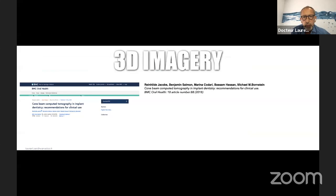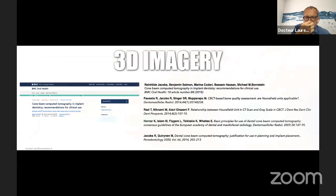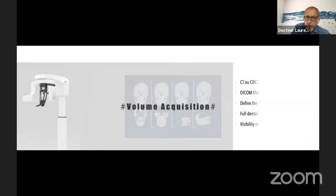First, what about 3D imagery? Let me present you an article from BMC Oral Health written by Benjamin Salmon. If you can find it, read this article — you can find all the different recommendations and rules for obtaining perfect 3D images. I can also show you different articles from different authors that explain the different points. I just want to go over two or three specific points about volume acquisition.